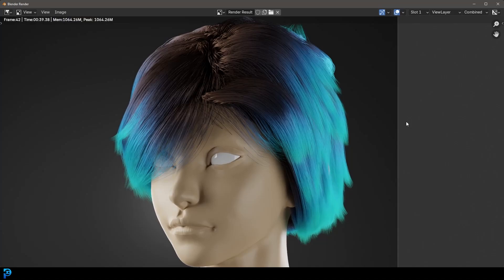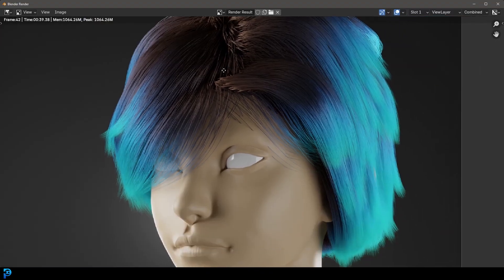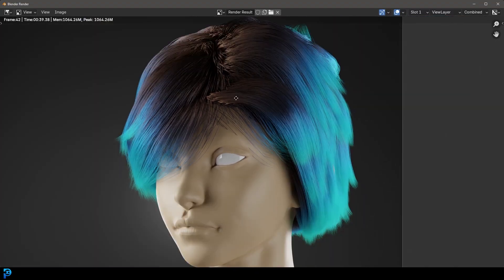Welcome back to the channel. In today's Blender tutorial I'm going to be showing you step by step how you can do a hair gradient in Blender. This is really simple to do within the node setup. A gradient is just a change of color or value that happens across the length of the particle, and this is a really cool way of adding some style and flare to hair.